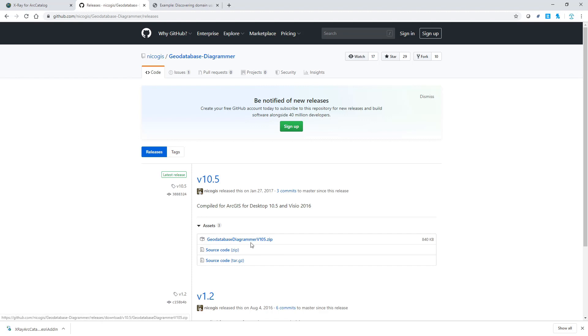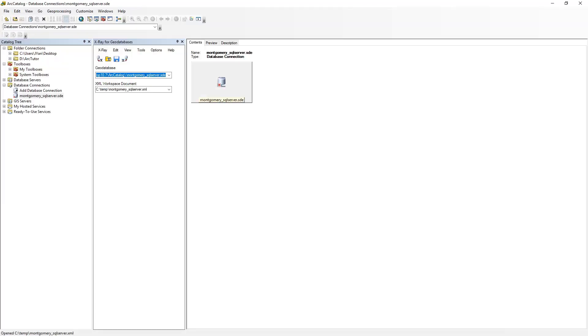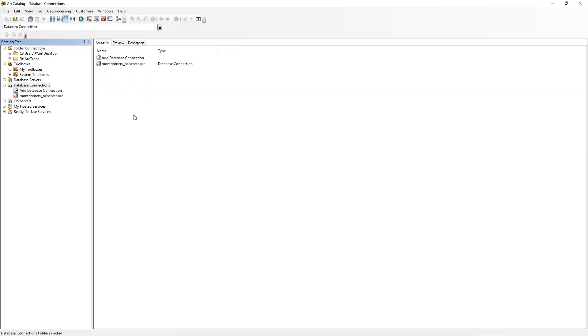You can download this zip file. Once you have downloaded it and deployed it as per the instructions, you can come back to ArcCatalog and it should have been already added to your toolbar. It's called Geodatabase Diagram.